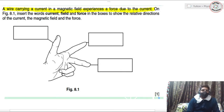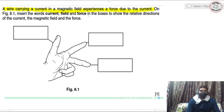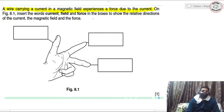On figure 8.1, insert the words current, field, and force in the boxes to show the relevant directions. First of all, this one represents the thumb, and you know that you can find the direction of force if the direction of current and the direction of magnetic field is given — by the use of Fleming's left hand rule.